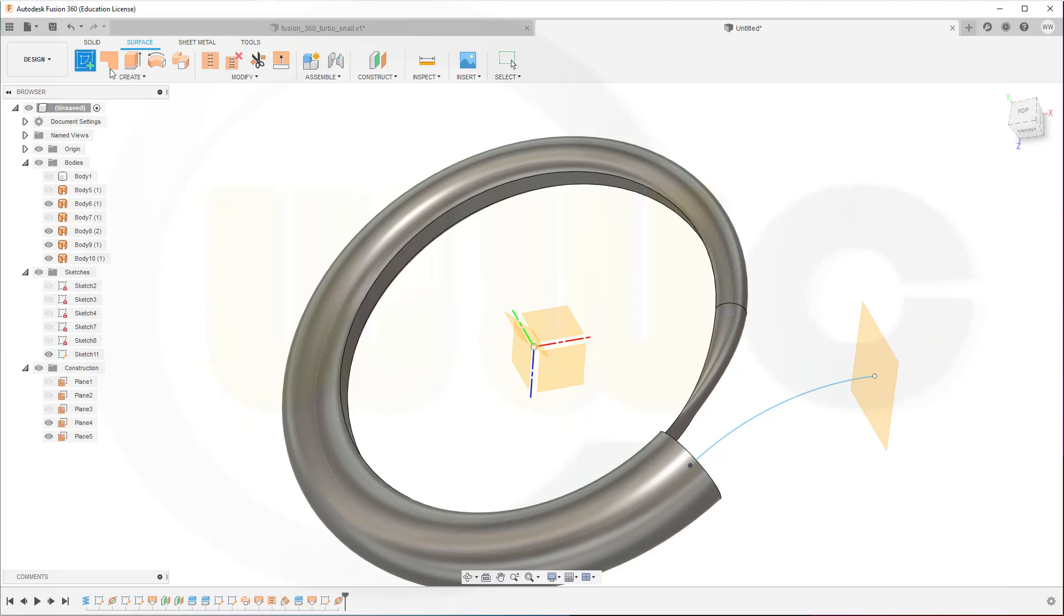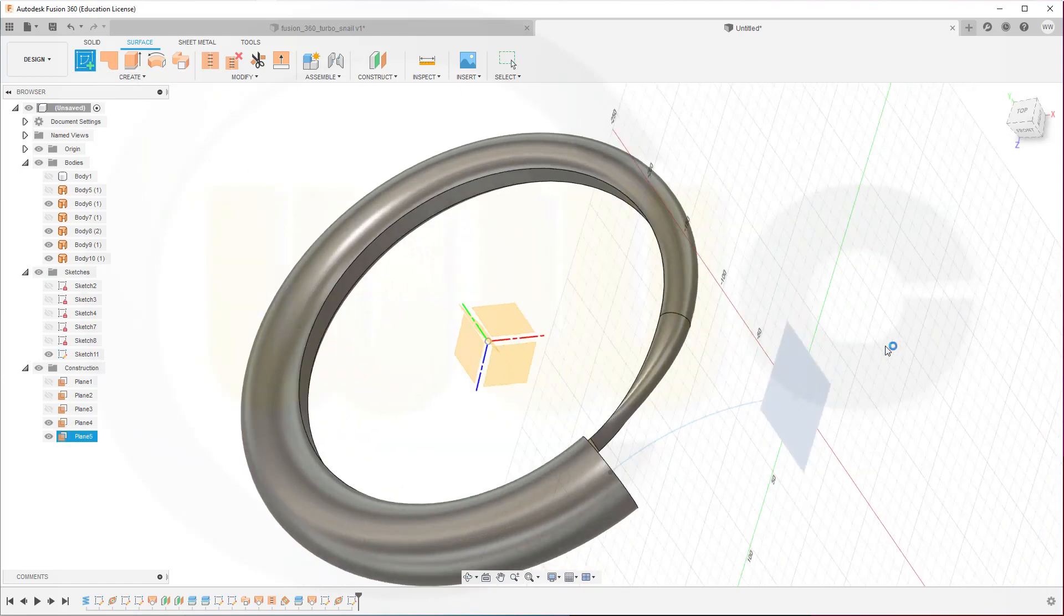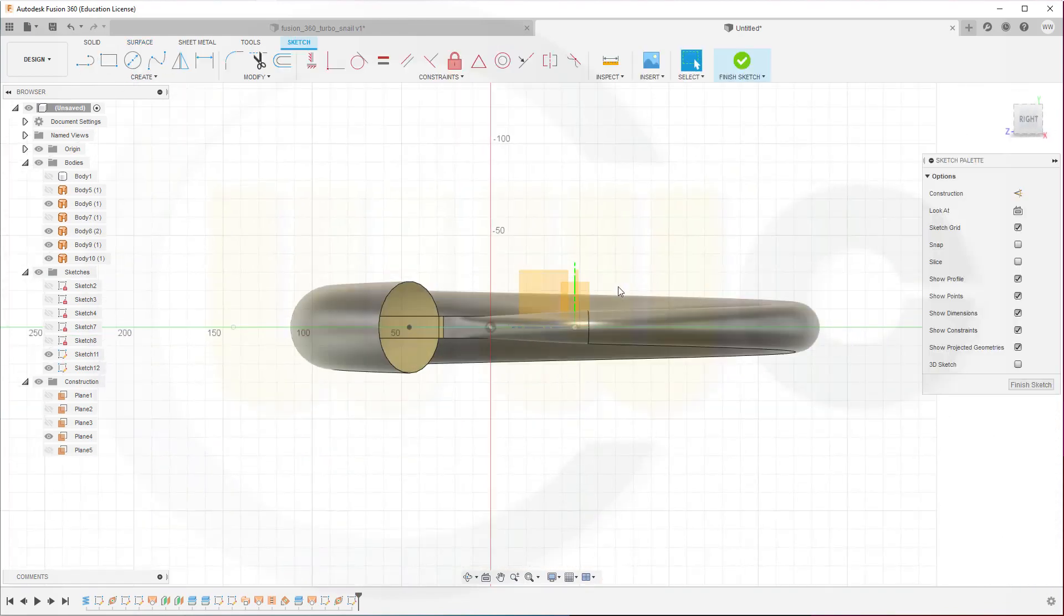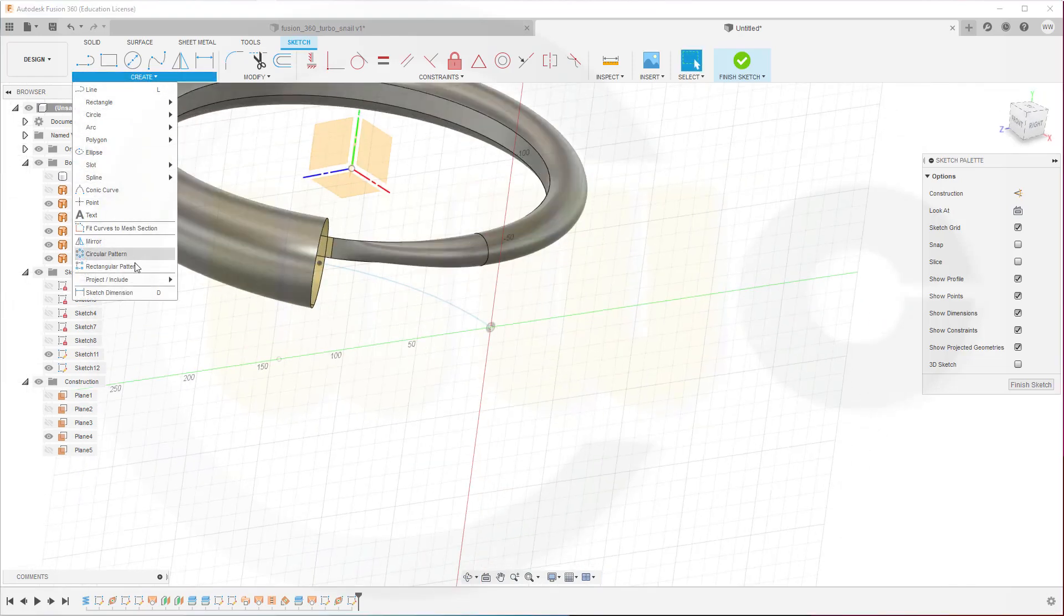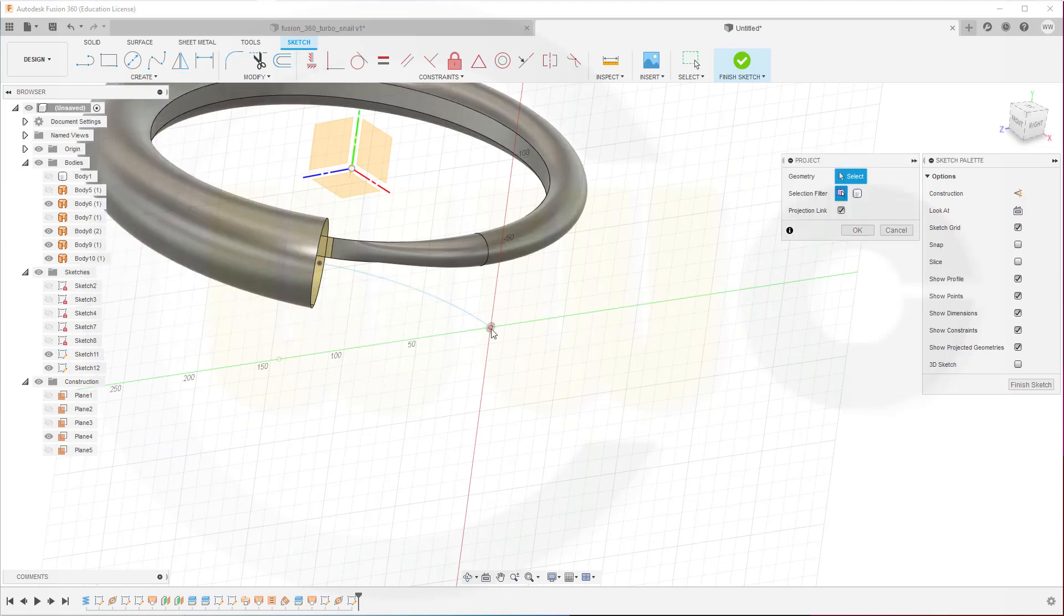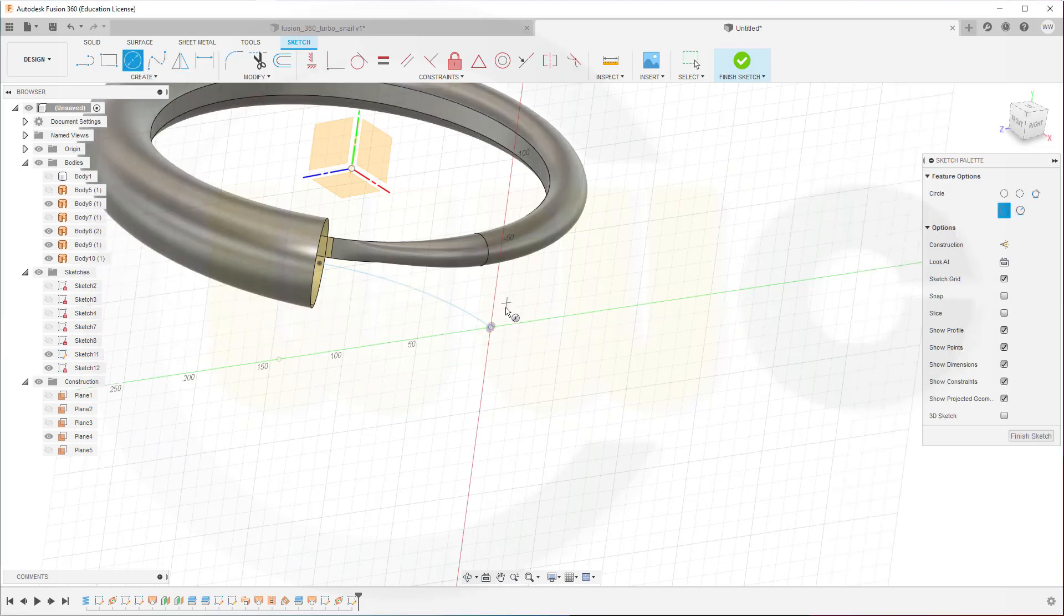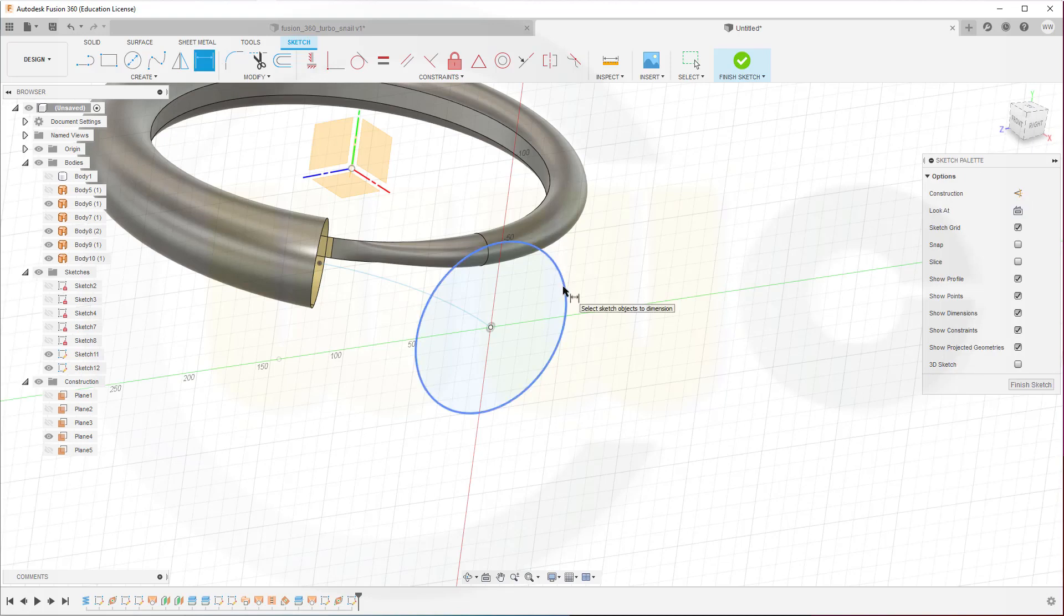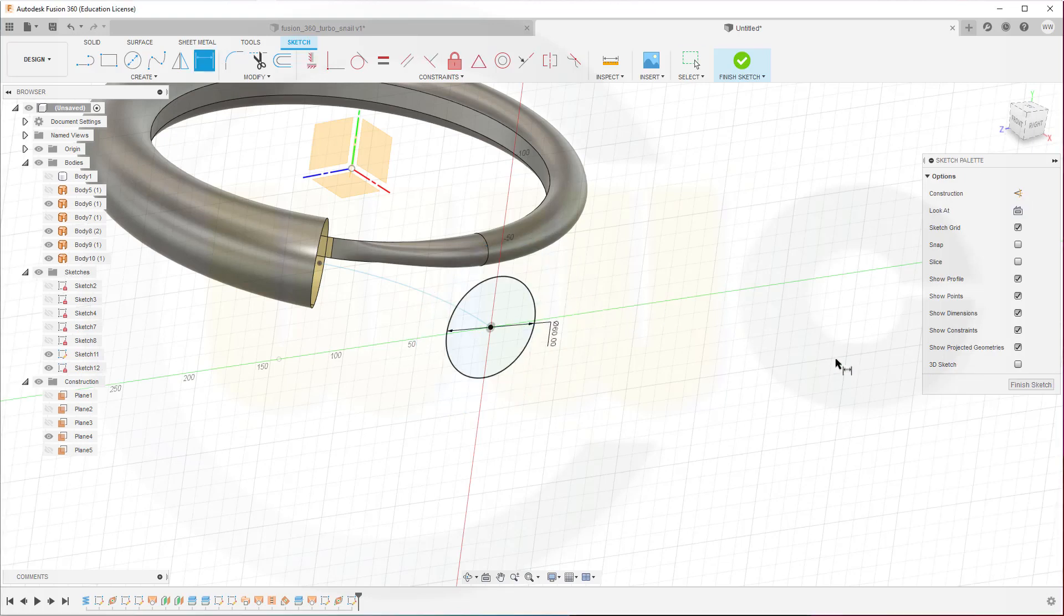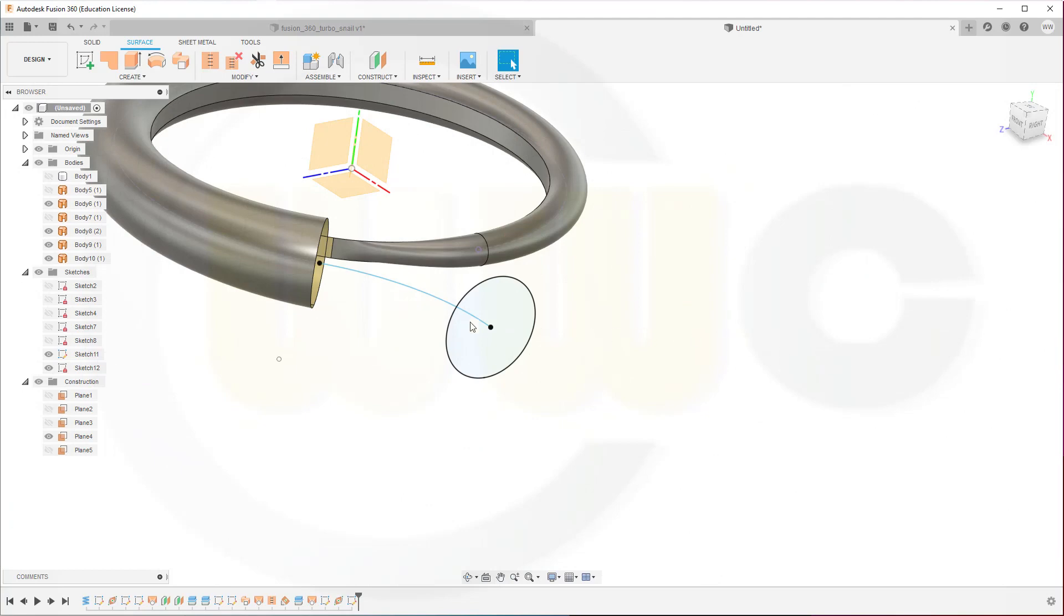Then a sketch on this one here. Bring in that point. And put a circle right there. Maybe diameter is 60. And finish that sketch.